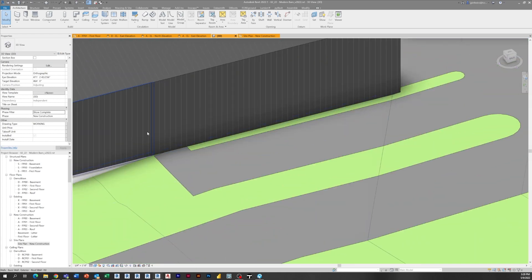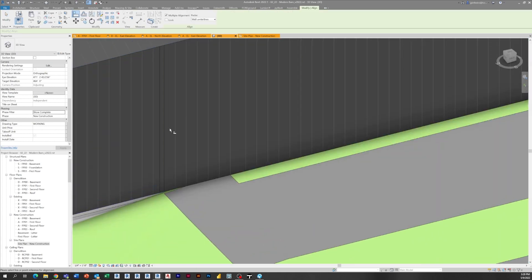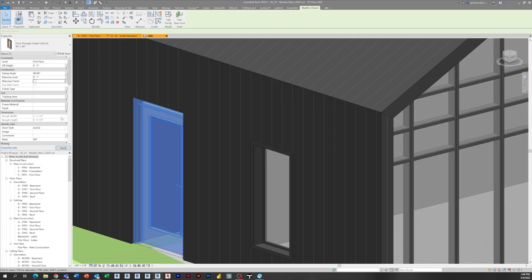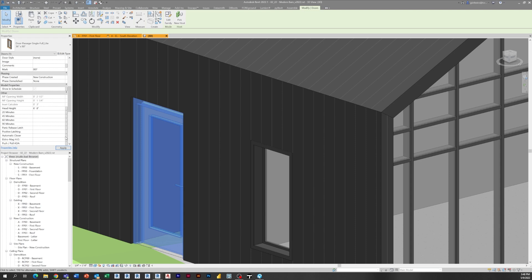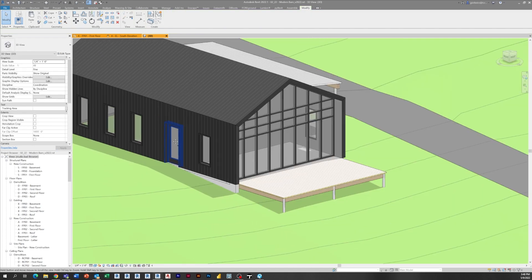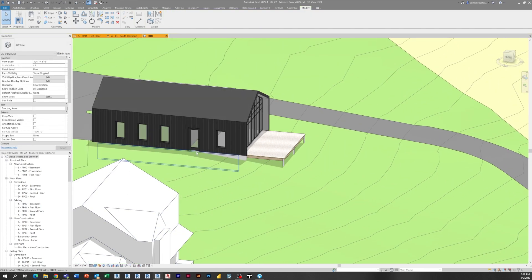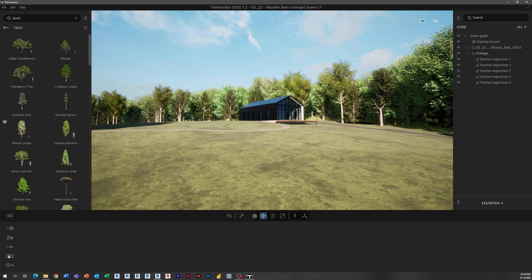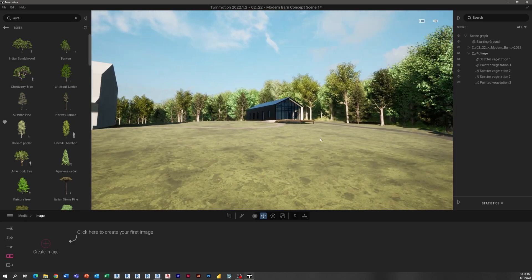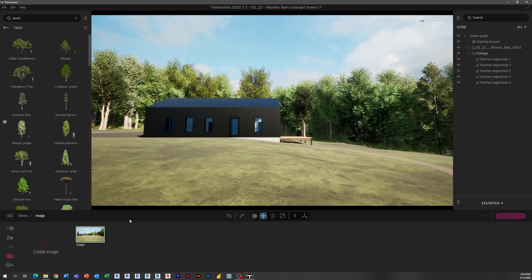So in our next episode, we're going to be converting this mass into something that is more of a building using walls, doors and windows. And then we will be generating some renderings in a real time scene in Twinmotion for presentations.